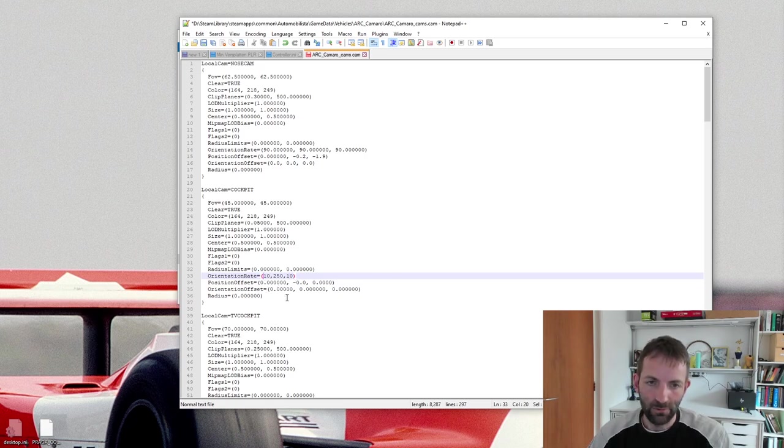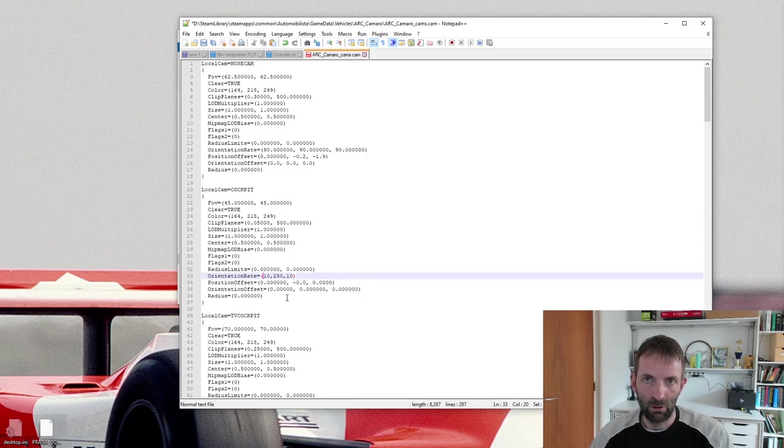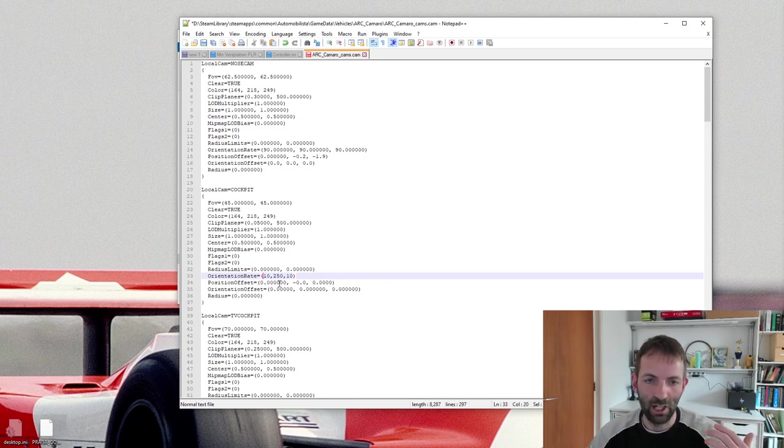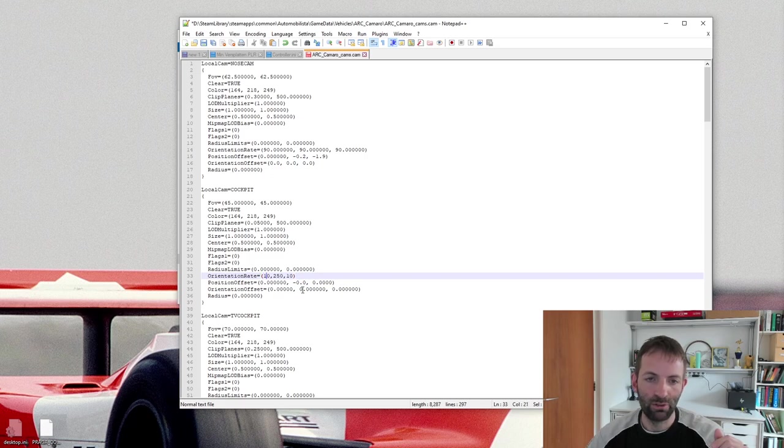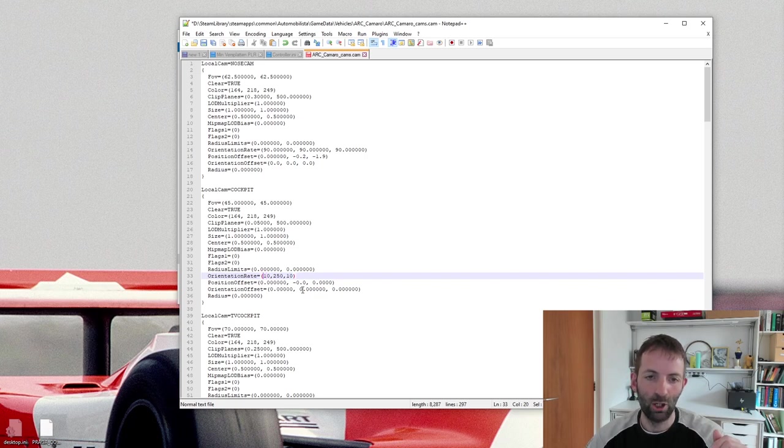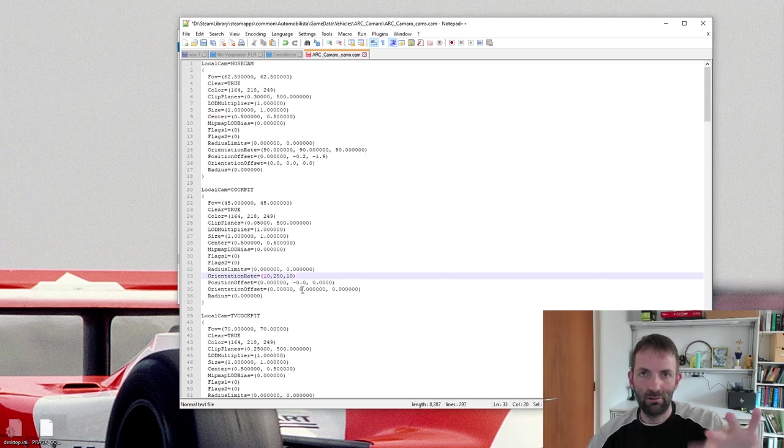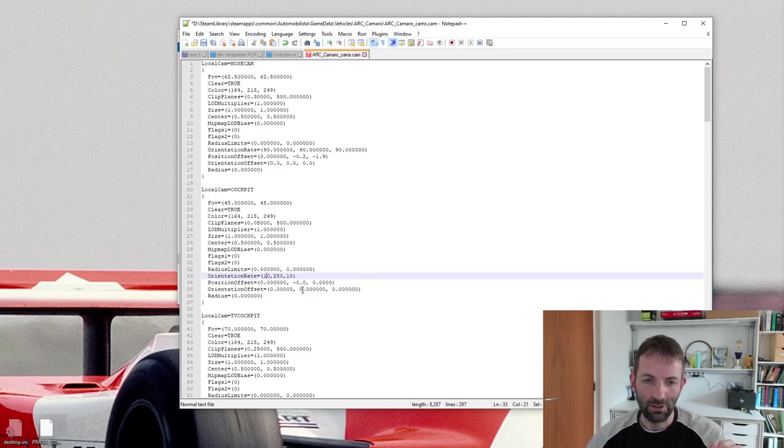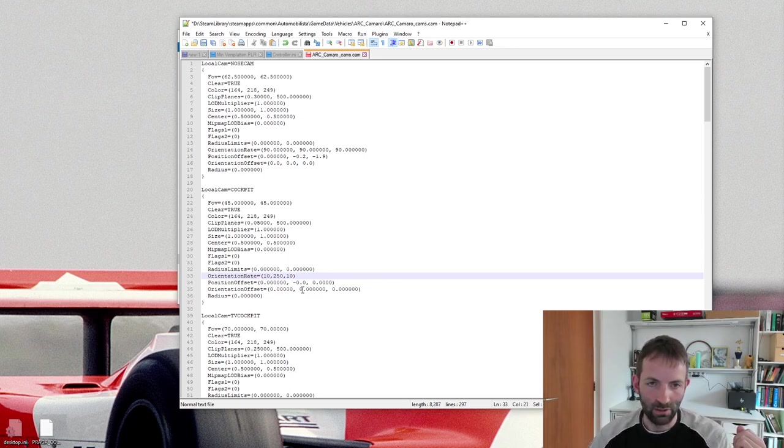So if you want to play with this lock to horizon, how much that sort of stabilizes the camera, you can lower these numbers, these 10, the third and the second, the first and the third number, lower them. It will slow down the camera orientation and increase them will speed it up. So that's another thing you can do there.